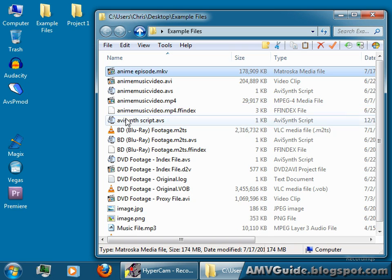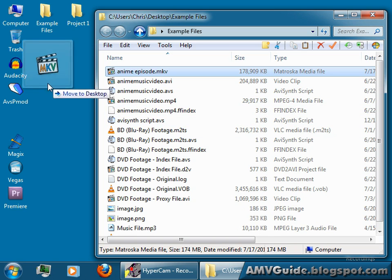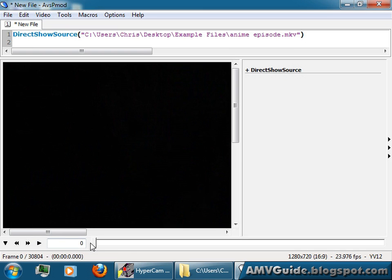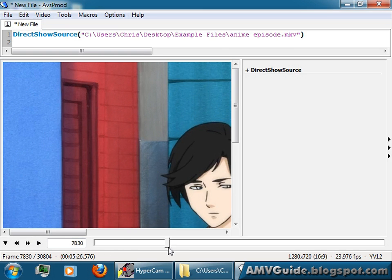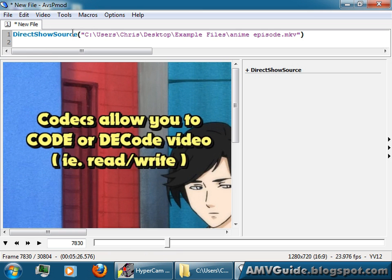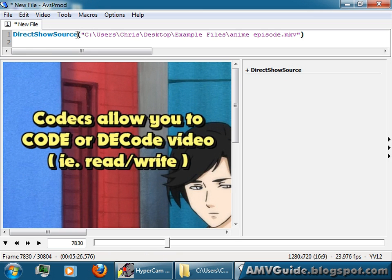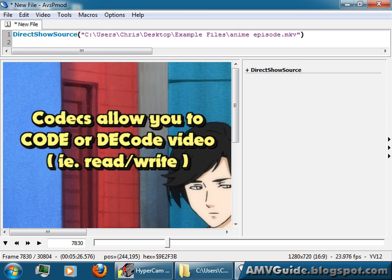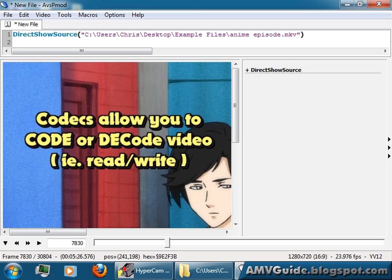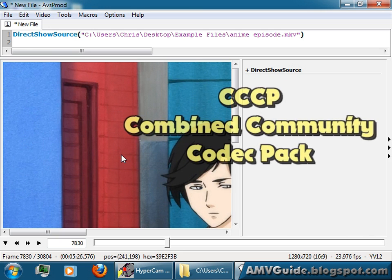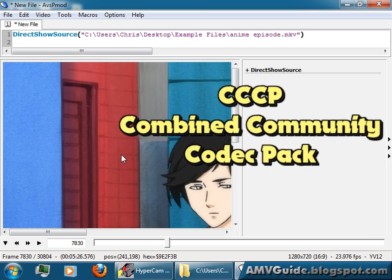And the same thing goes for MKV files. So you just drag it onto there, you have your script, it pops up like this, scan through. If it isn't coming up, that just means you don't have the codecs installed on your computer. You might want to change it definitely then to FF video source, or go download the combined community codec pack. I might make a tutorial on that.